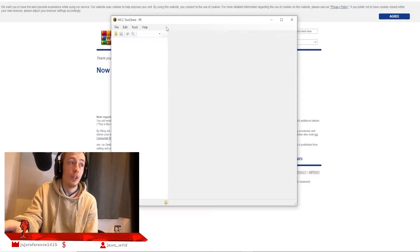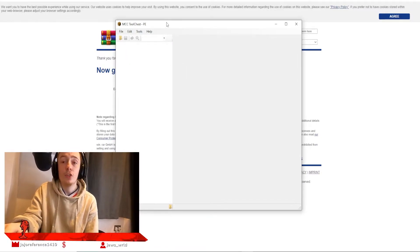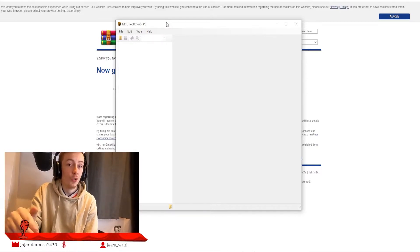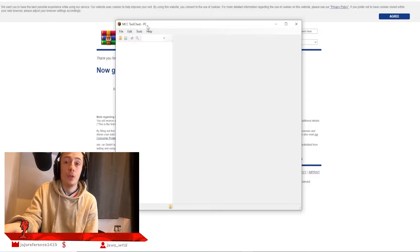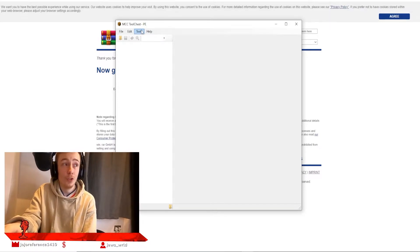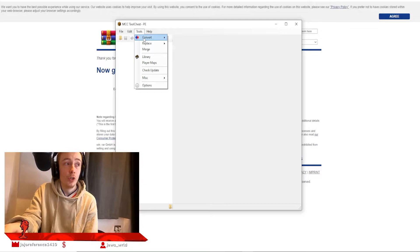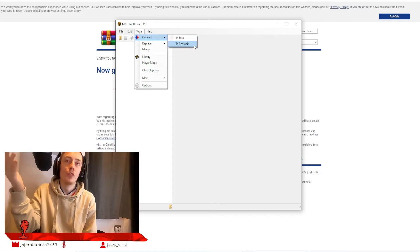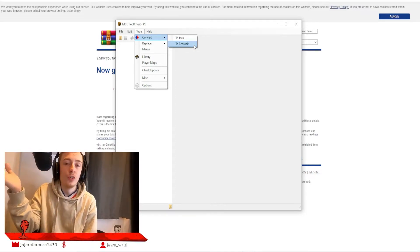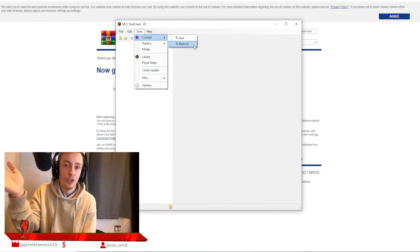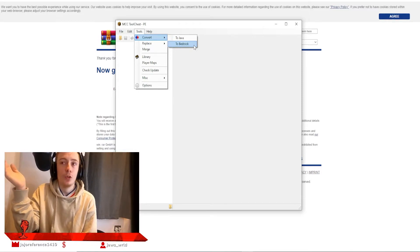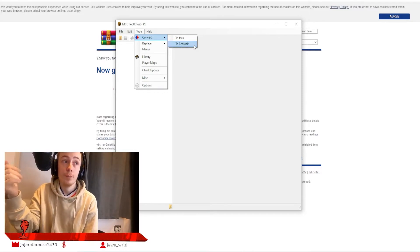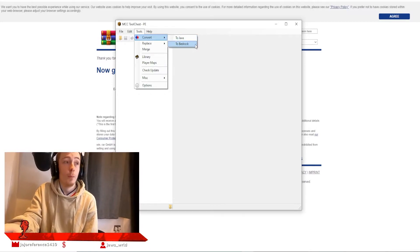Click on MCC Toolchest PE, and here you have it. You have MCC Toolchest PE to transfer all of your worlds from Java edition to Bedrock or vice versa. To use it, hit Tools, go down to Convert, and Convert to Bedrock. If you're wanting to transfer a Bedrock world to Java, you'll click To Java.